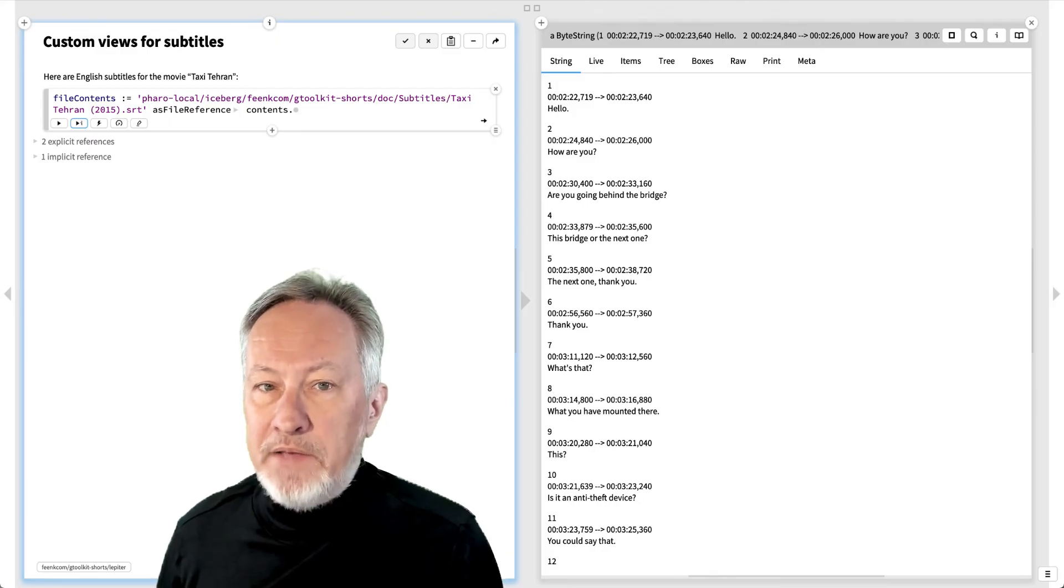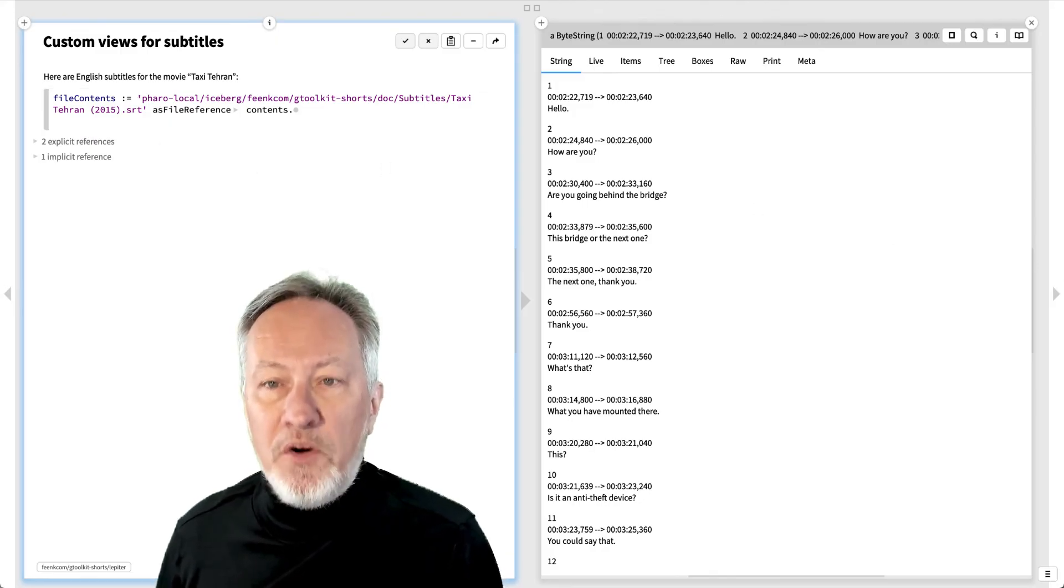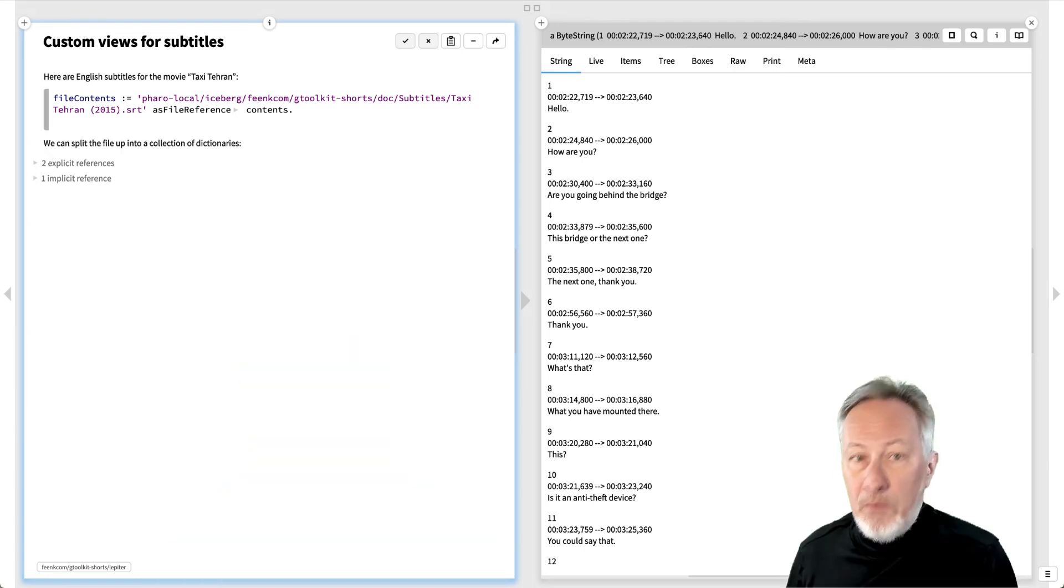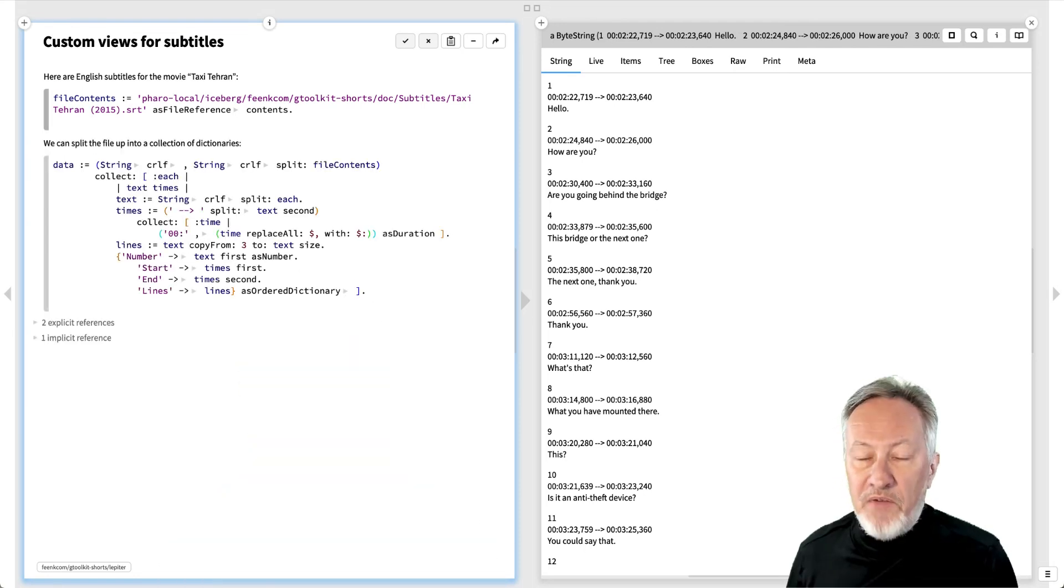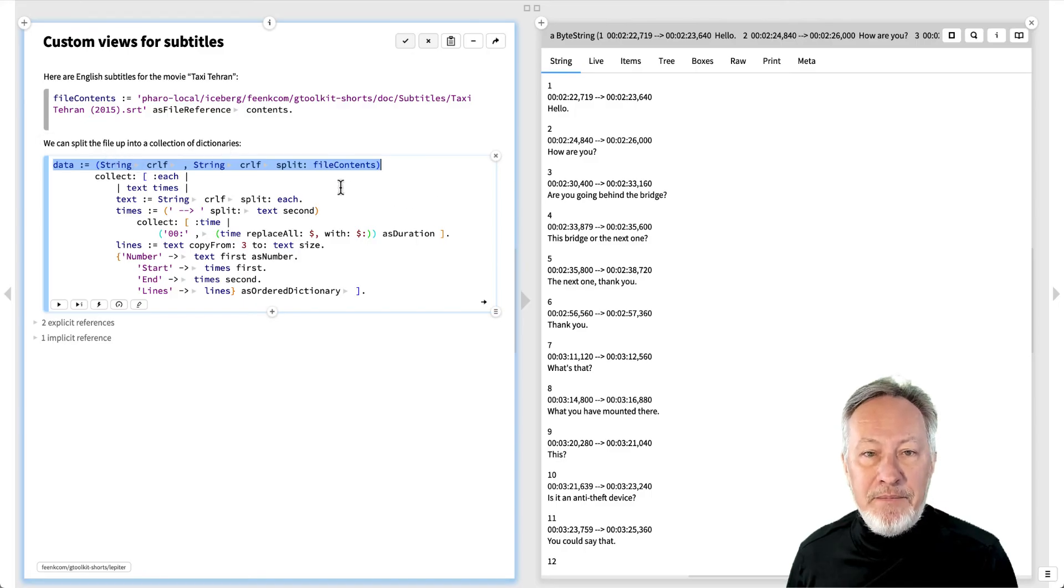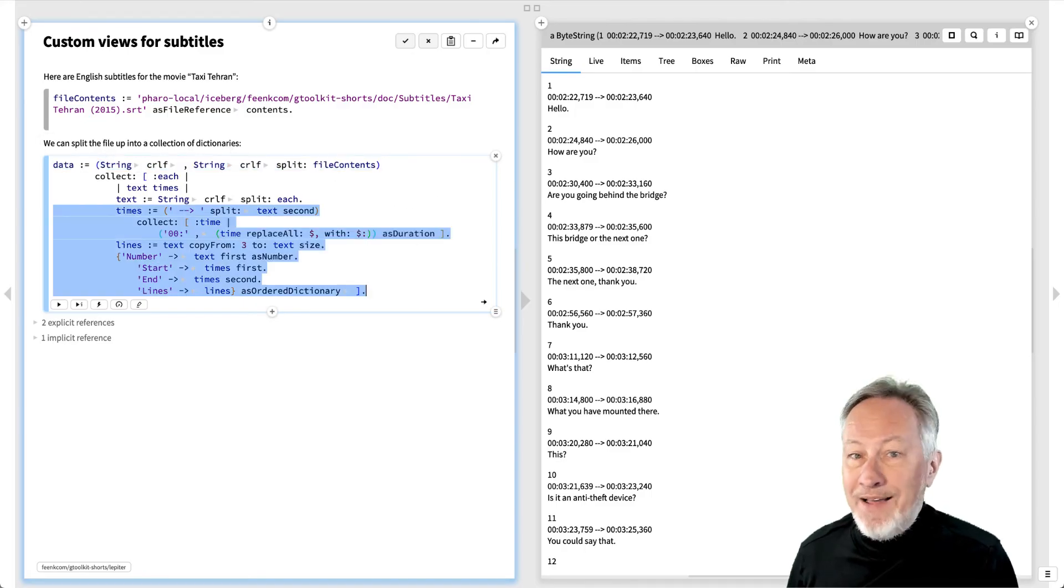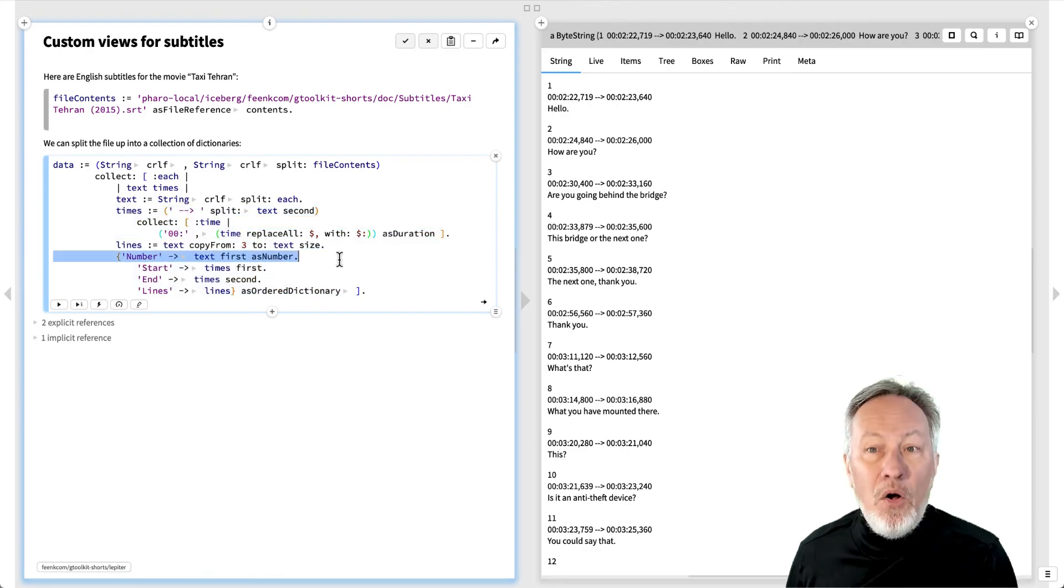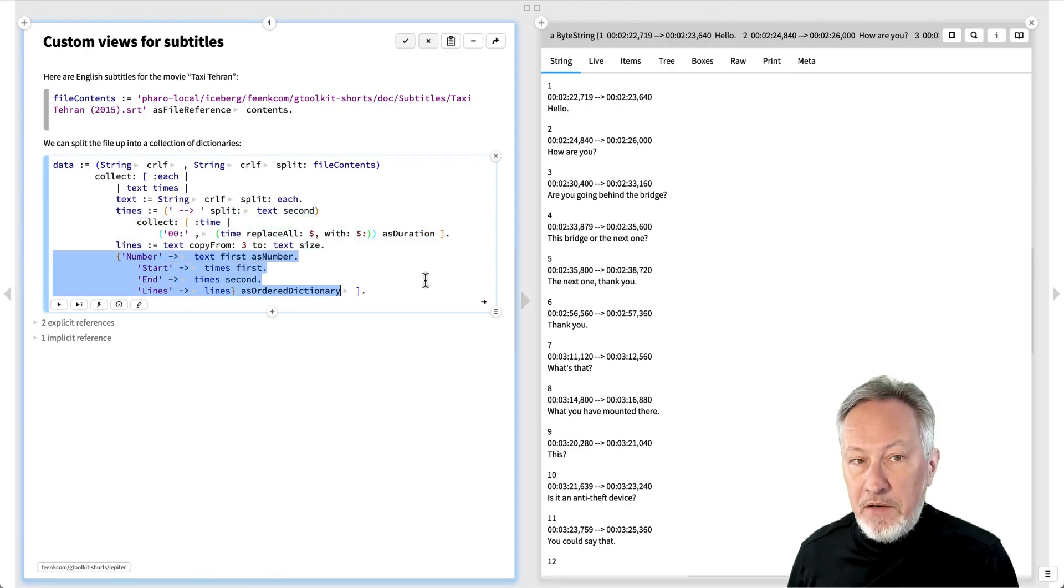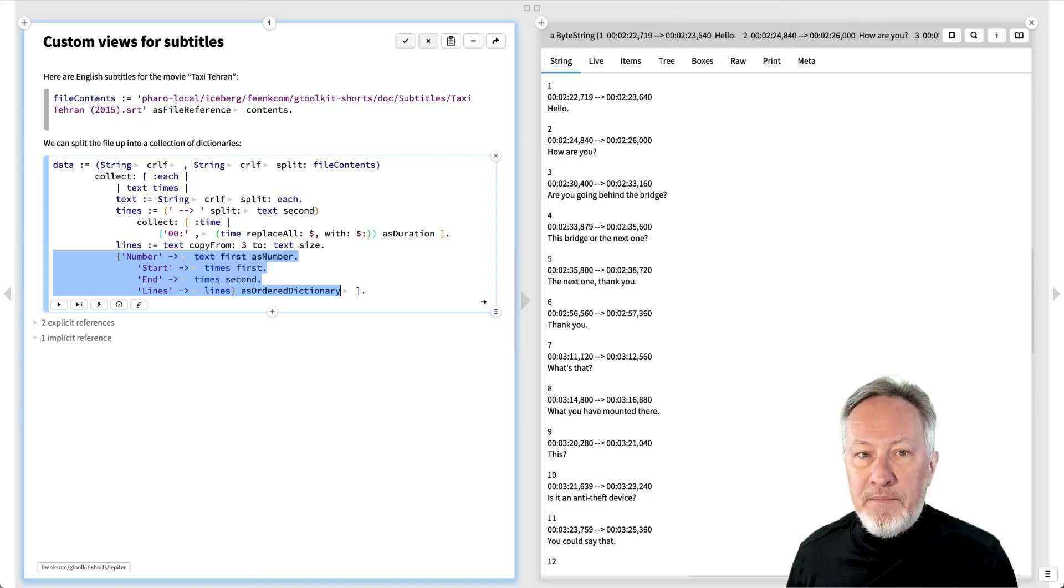Here are English subtitles for the 2015 movie Taxi Tehran. Each subtitle has a number, start and end timestamps, and one or more spoken lines. We can split this file into subtitle chunks wherever we find blank lines. We then split each chunk into lines and create a dictionary holding the subtitle number, the start and end times, and the list of spoken lines.